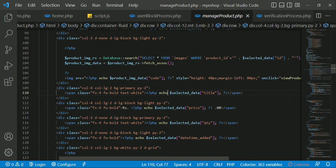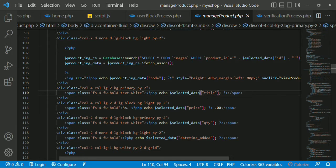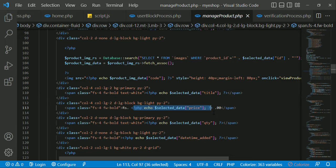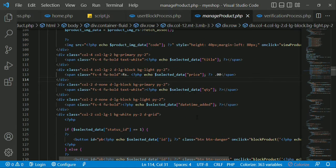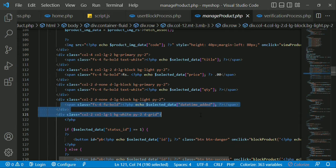First, select the product image. You can enter the title. Here is the title. You can select the price — if you want to add the price, select data price, then you can add the PHP script tag. Select data QTY for quantity, then add the PHP script tag. Select data datetime and span, then add the PHP script tag.